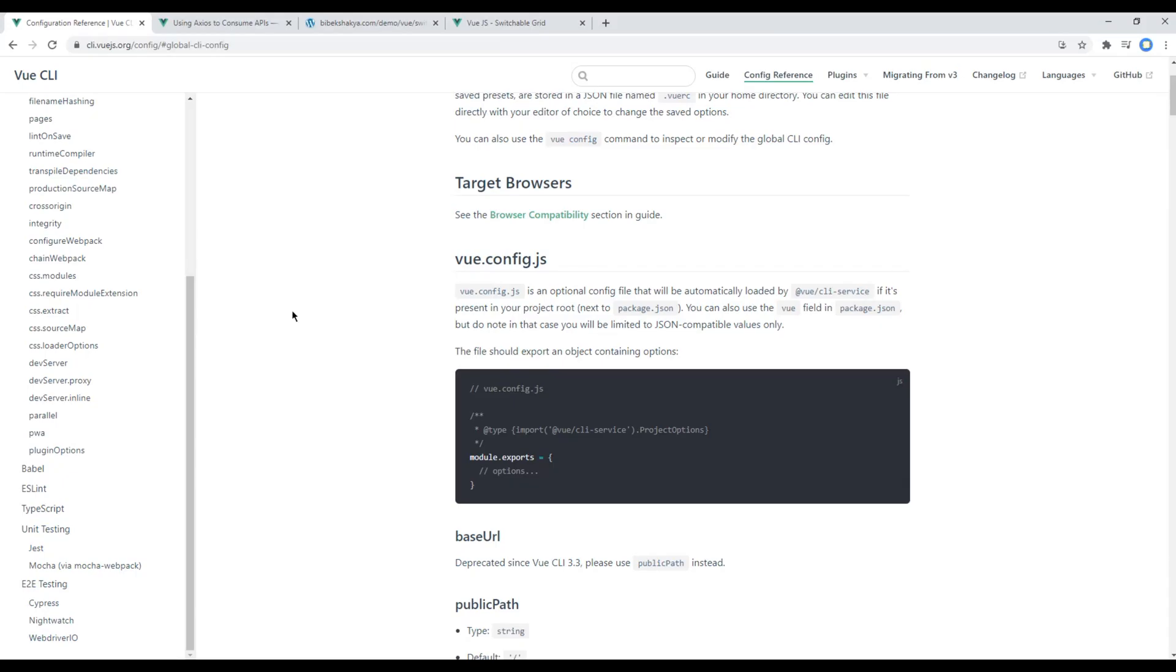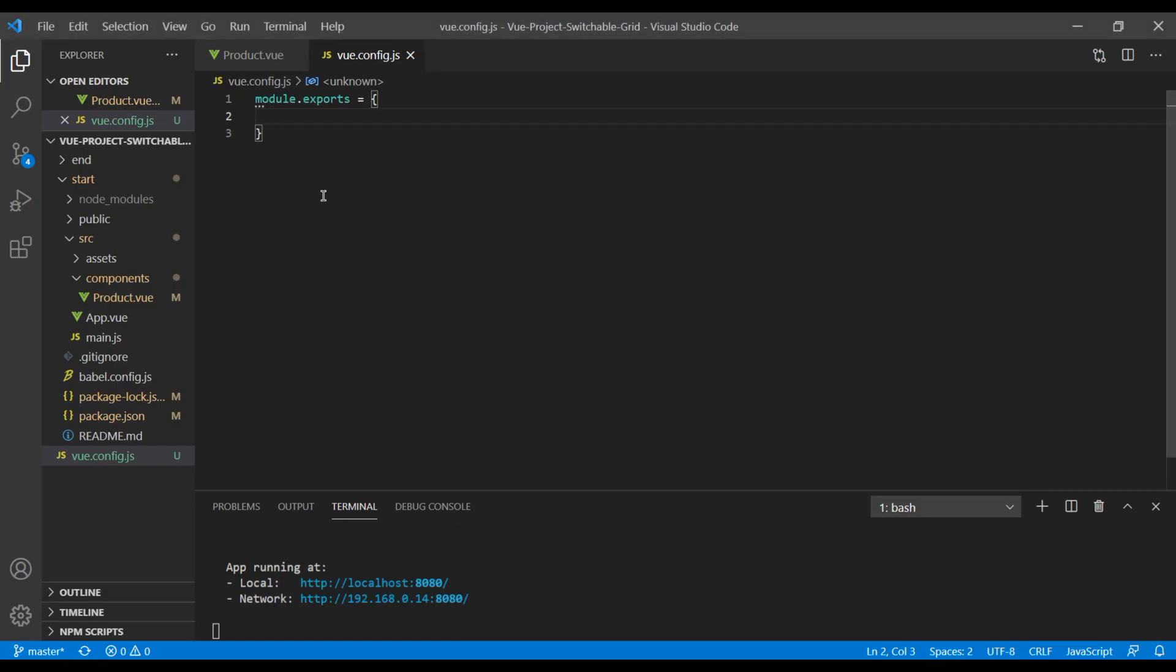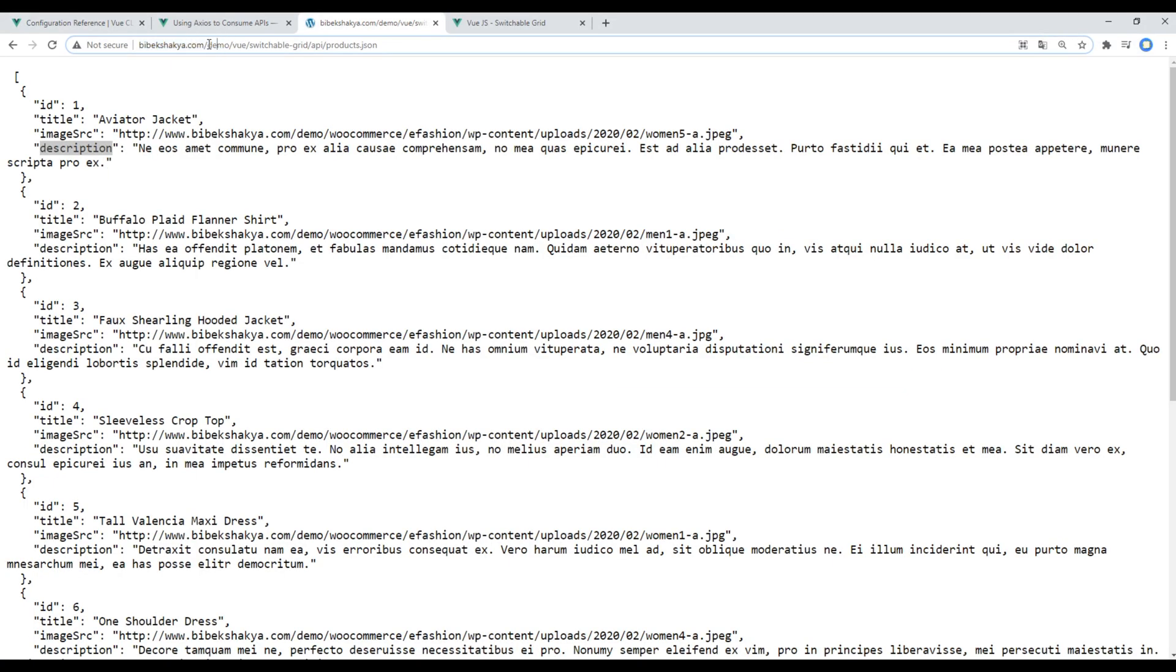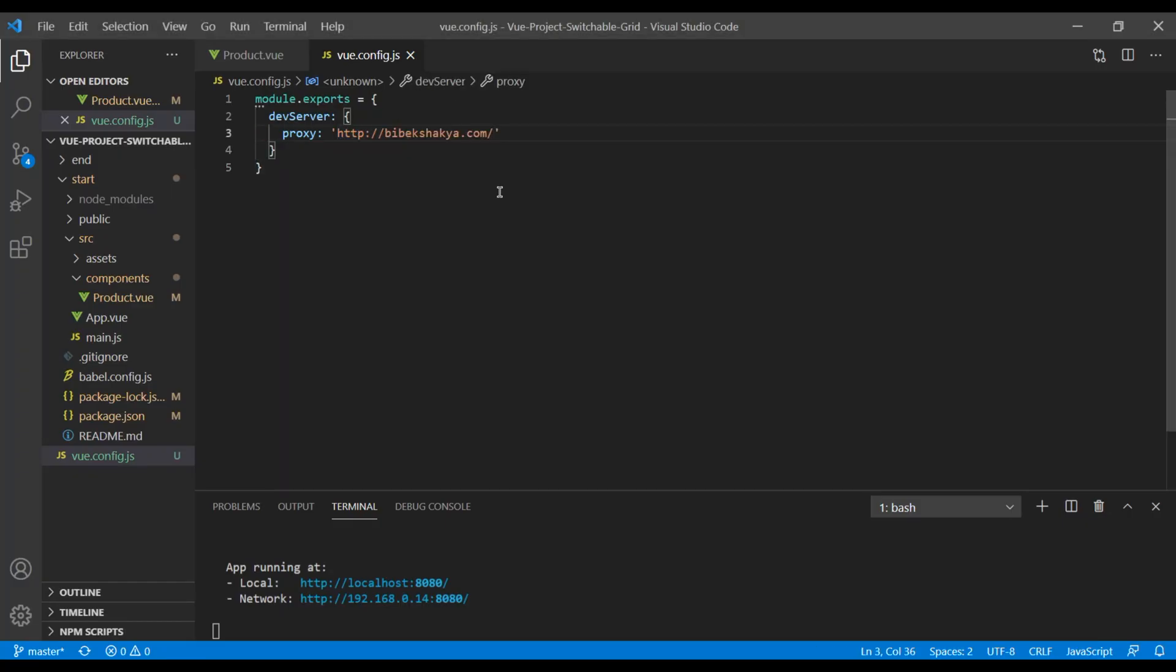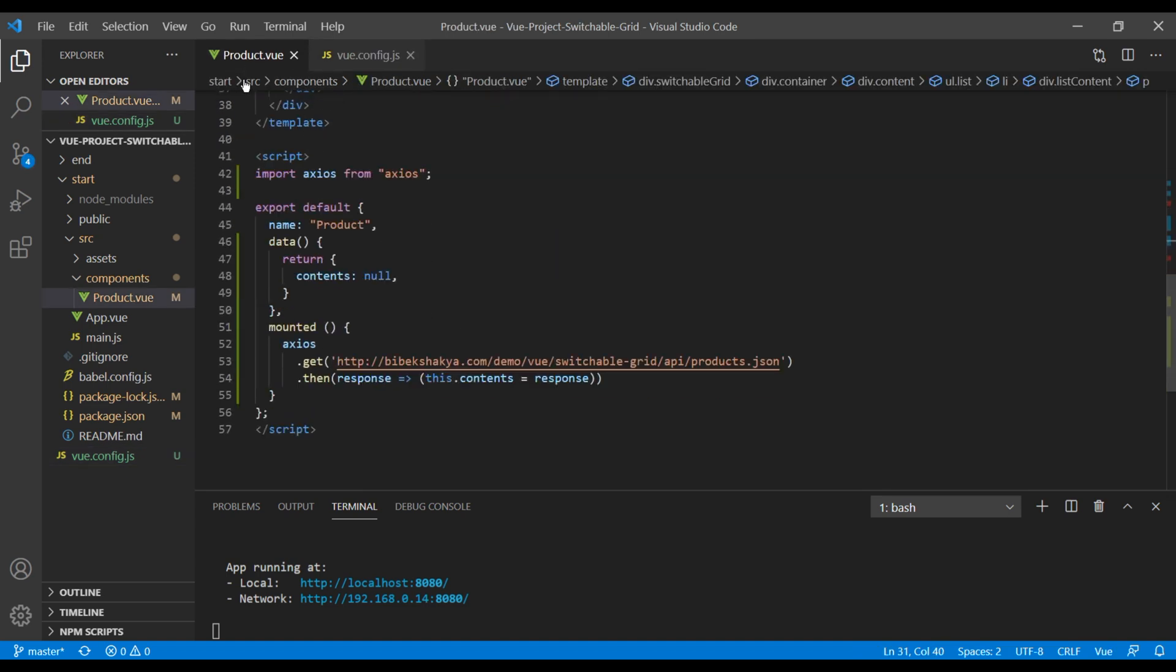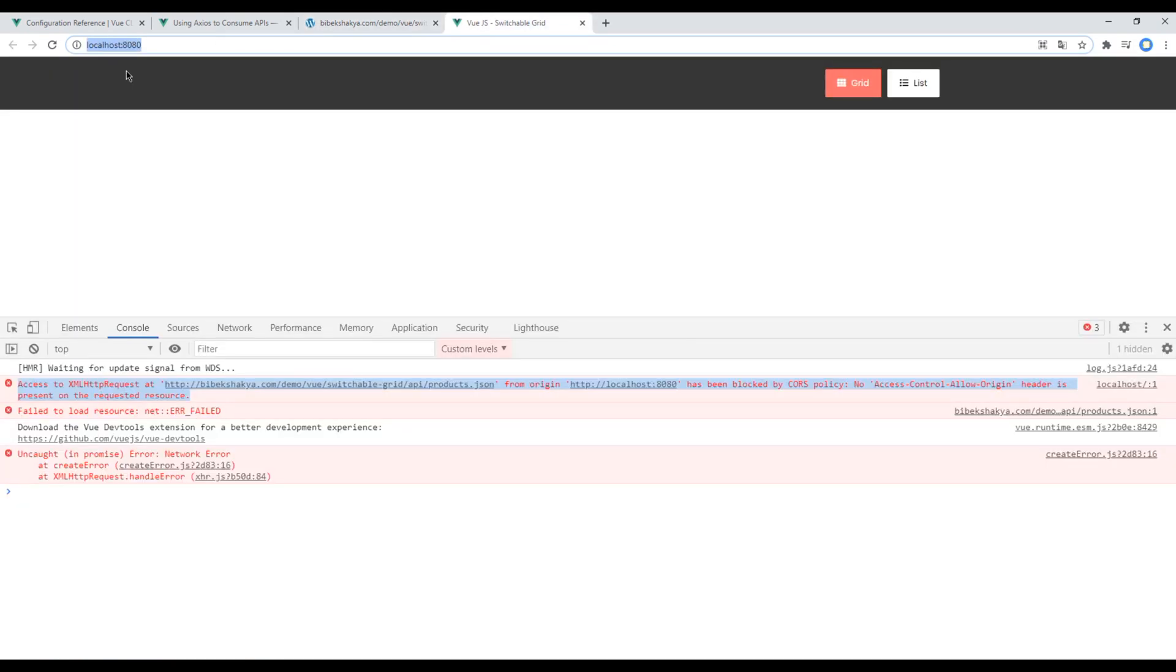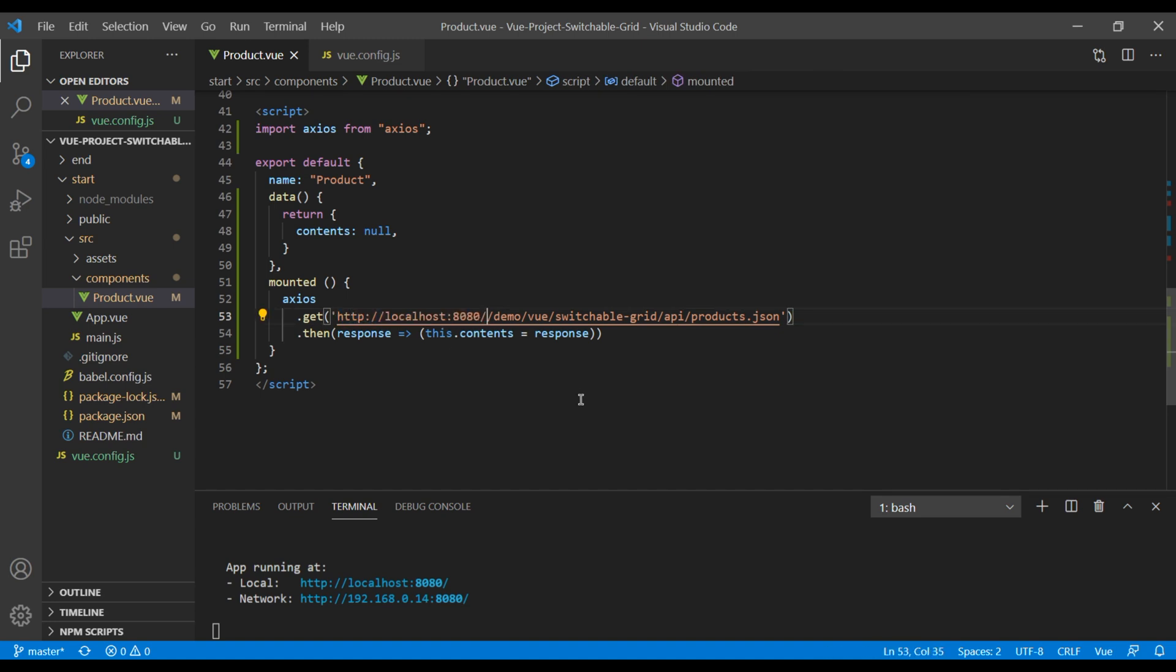Now we have to use something called devServer.proxy, so you can click on this link. You can then copy this devServer and proxy. You can then replace this link with viveksathi.com. And under this product component, you can then use this link of localhost and replace it over here like this.